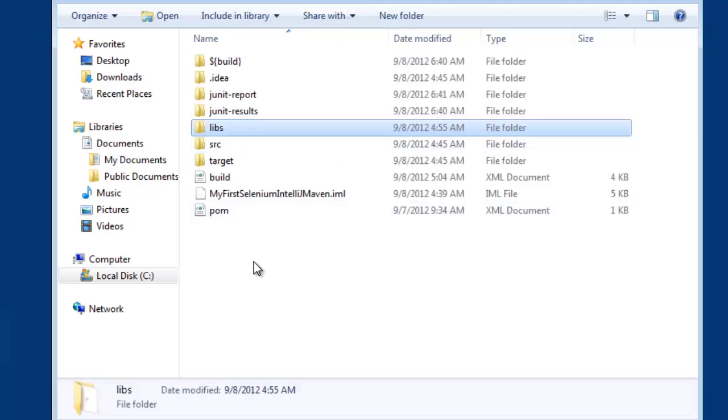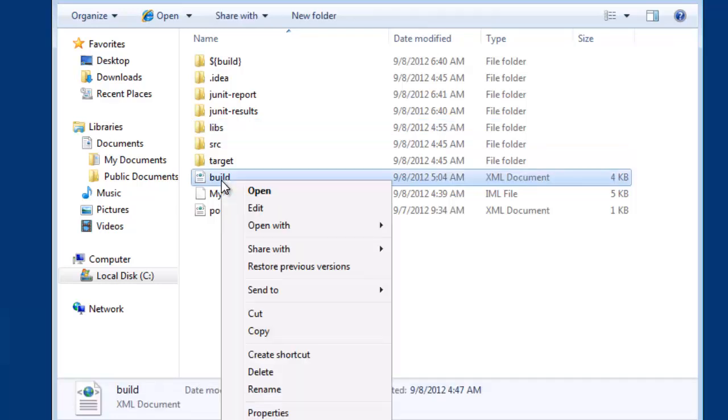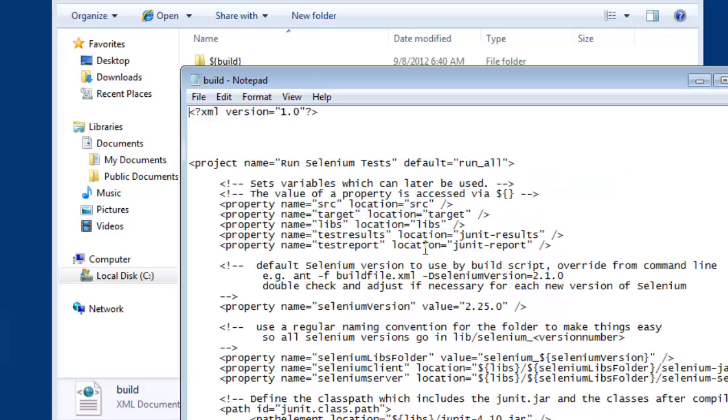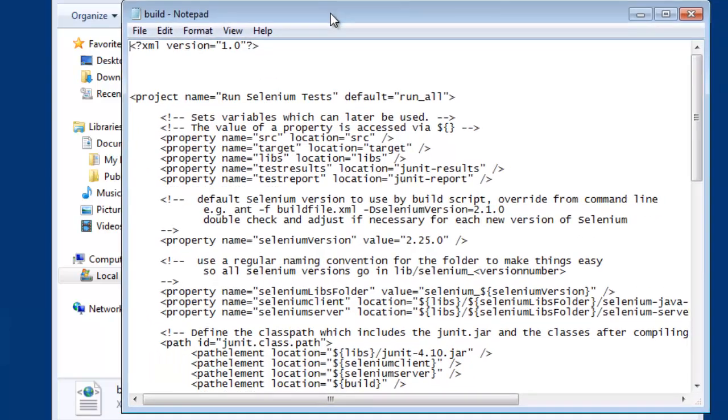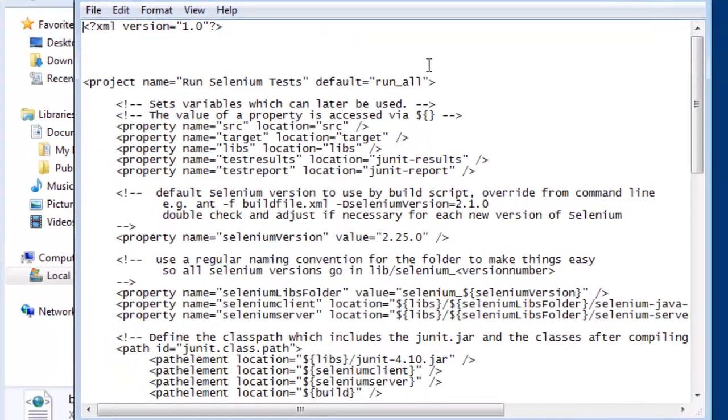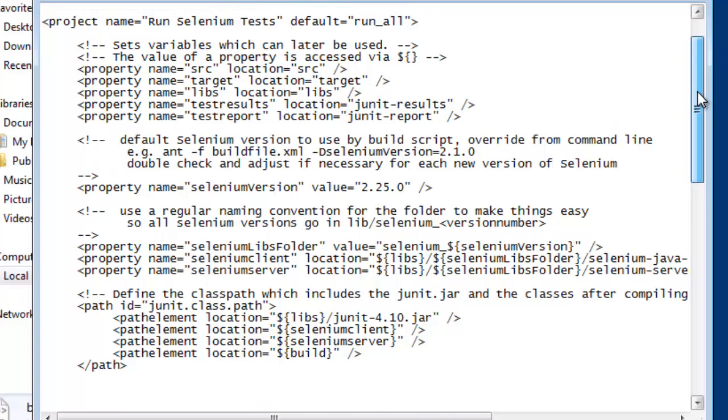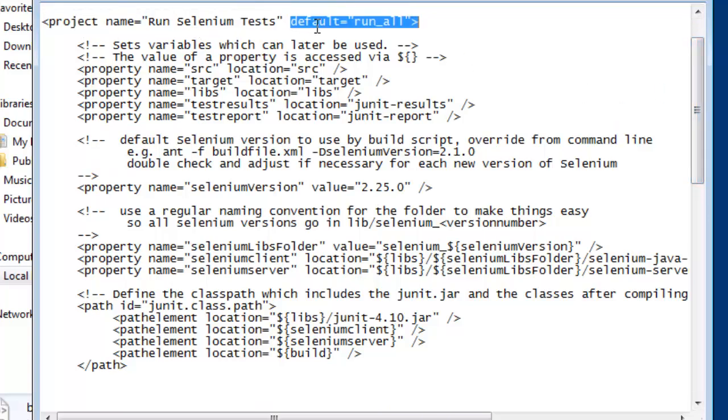So let's have a quick look at the build file. With Ant, Ant looks for a build.xml file. Now you can pass in a different parameter with different file name. But Ant, by default, looks for a build.xml file. Now this may look confusing. So I'm going to summarize it fairly quickly, just to show what we're doing. Now in Ant, you have to create a project, then give it a default target to run. The targets are defined in here.